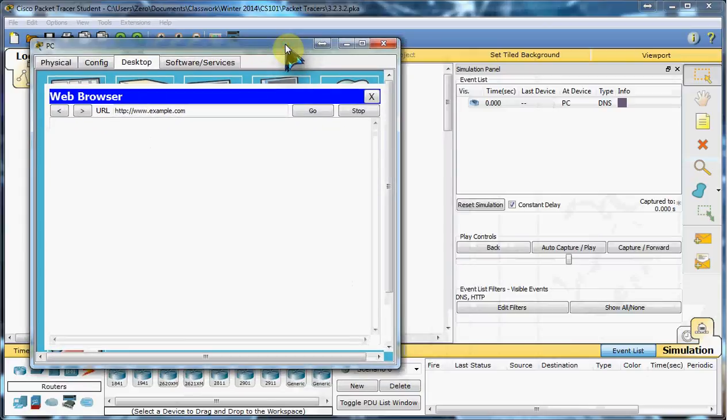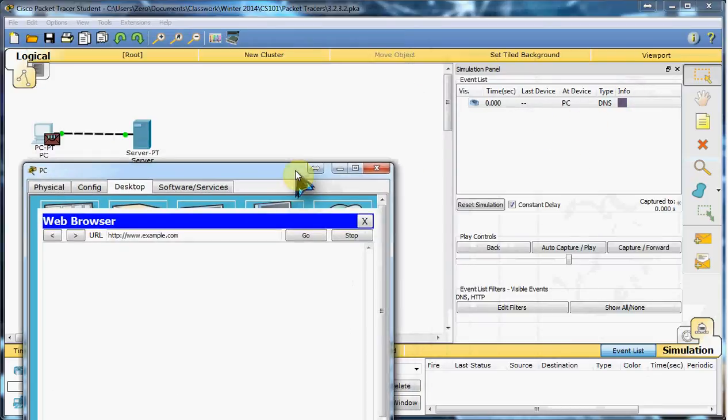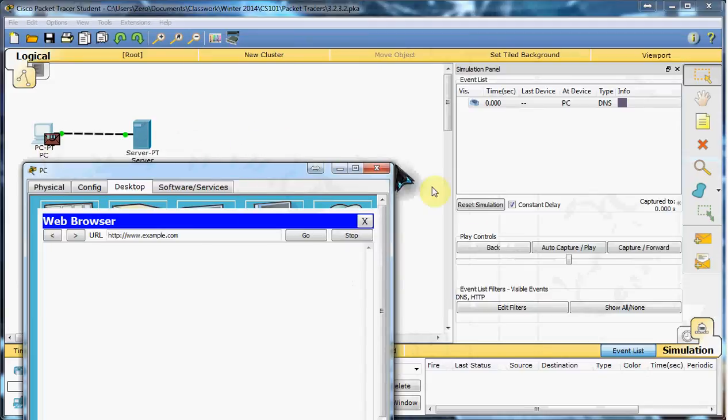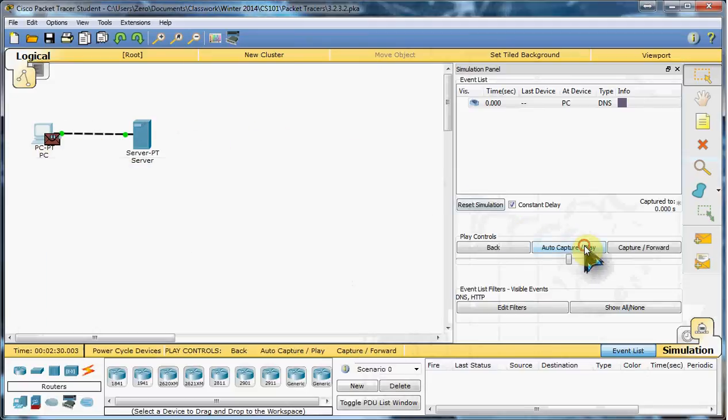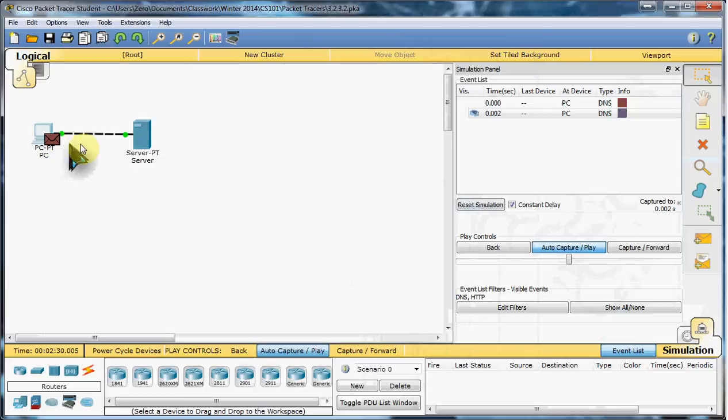We can see in the simulation panel that we're starting to see traffic. It's paused because it's not running yet. It just shows it's been started. We'll press auto-capture play and see how the packet travels across to the server.